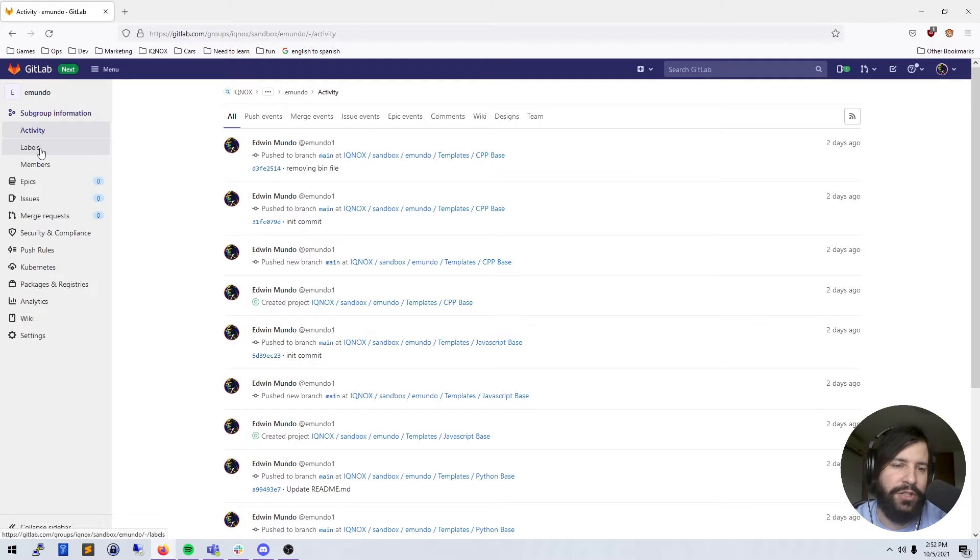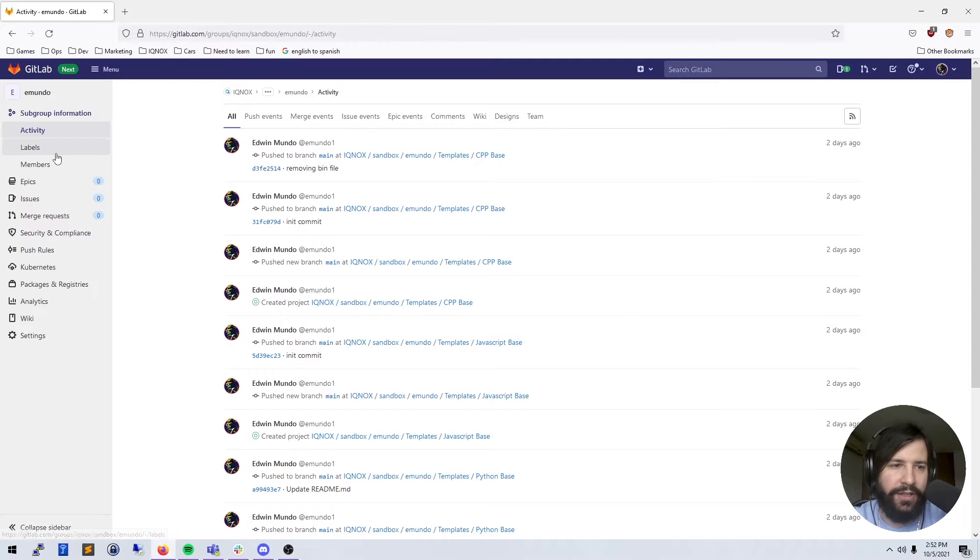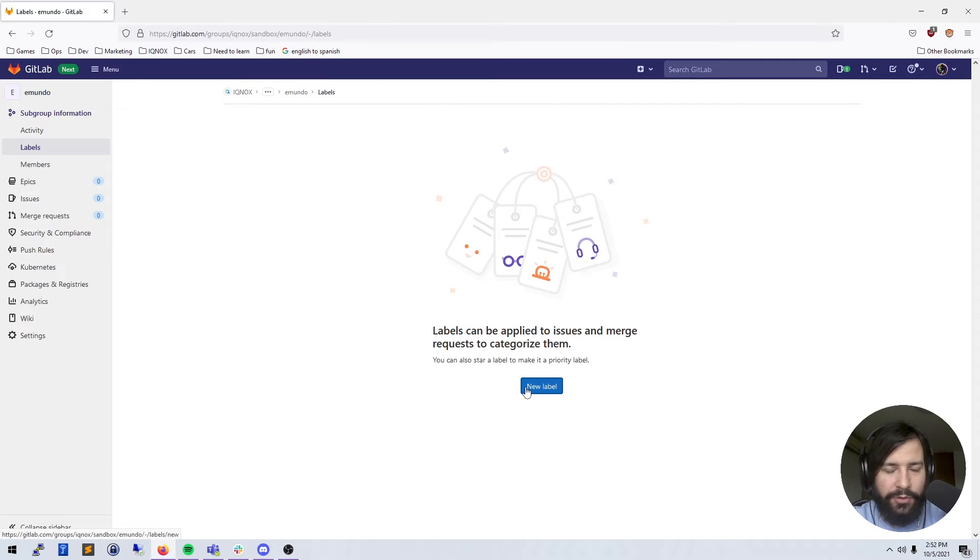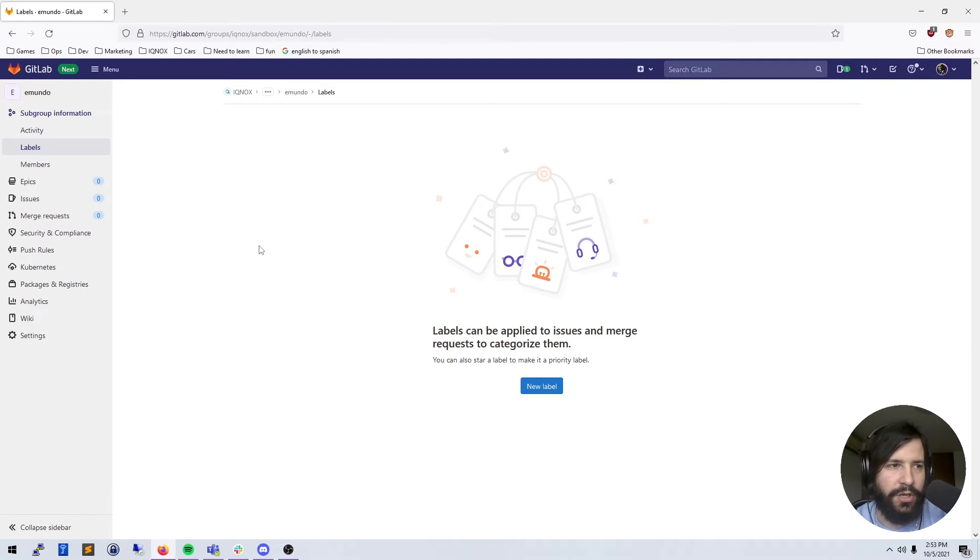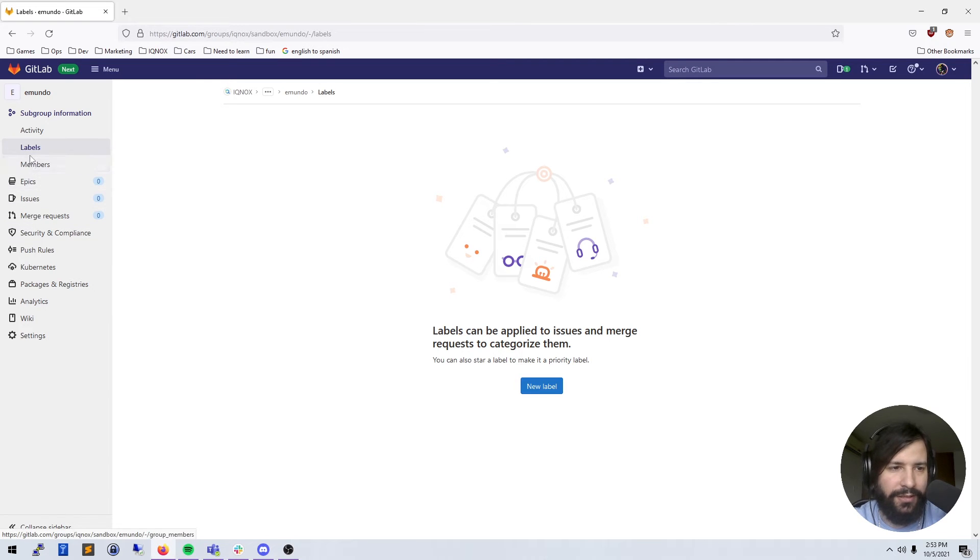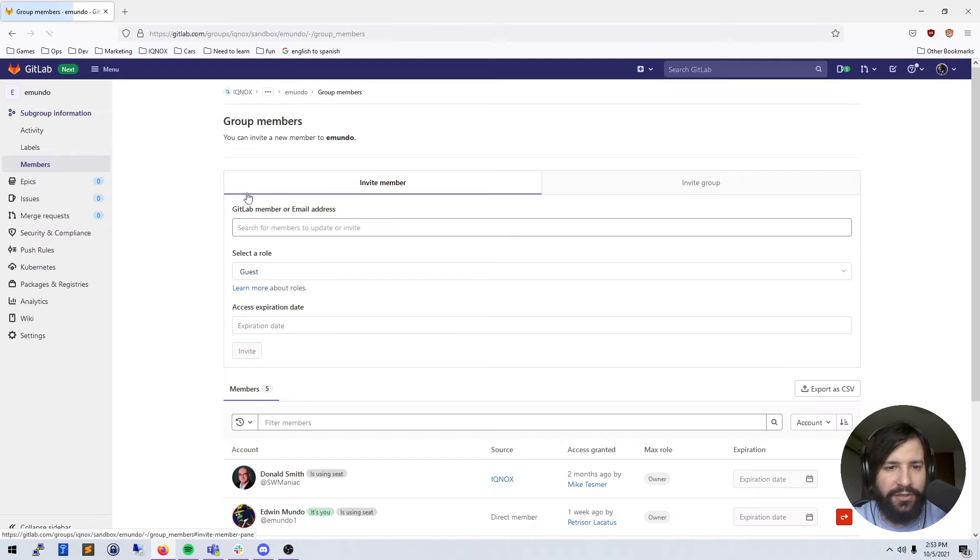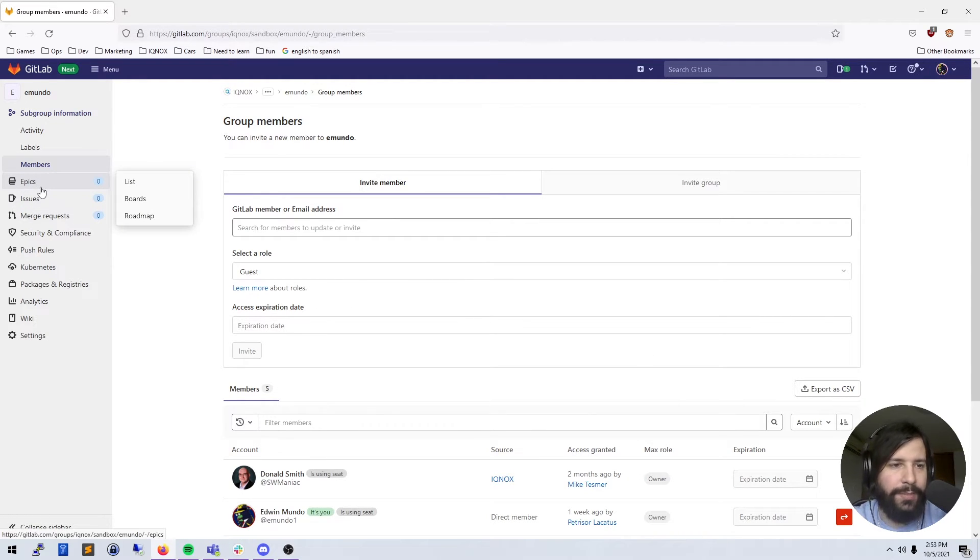Labels - I haven't created any labels, but these are just tags that you can add to your issues, your projects, all that kind of stuff so that you can organize them better. You can look at the members inside of your project and invite new members and give them a role within your organization.